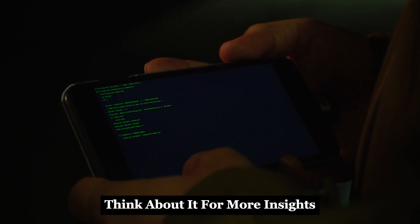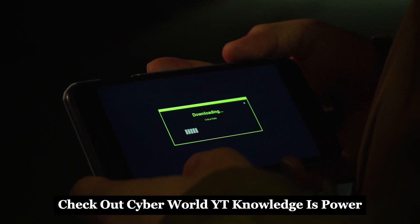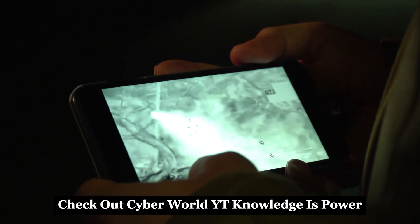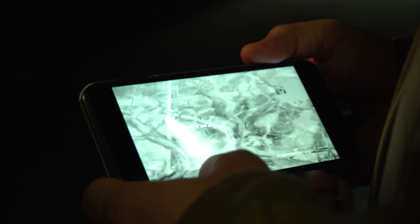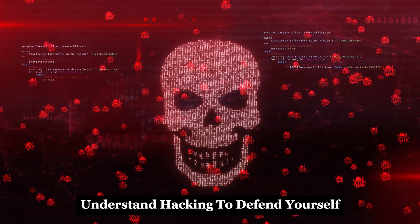Think about it. For more insights, check out Cyber World YT. Knowledge is power. Understand hacking to defend yourself.